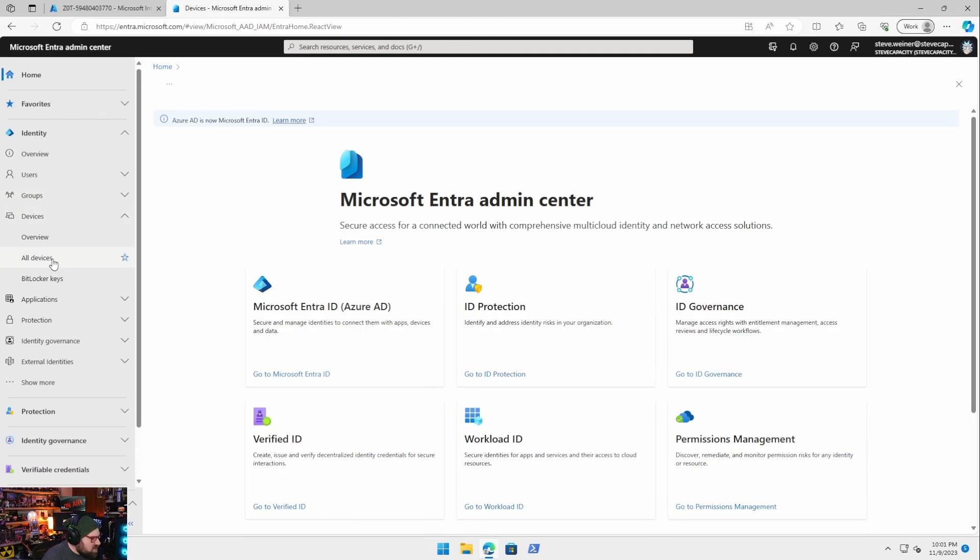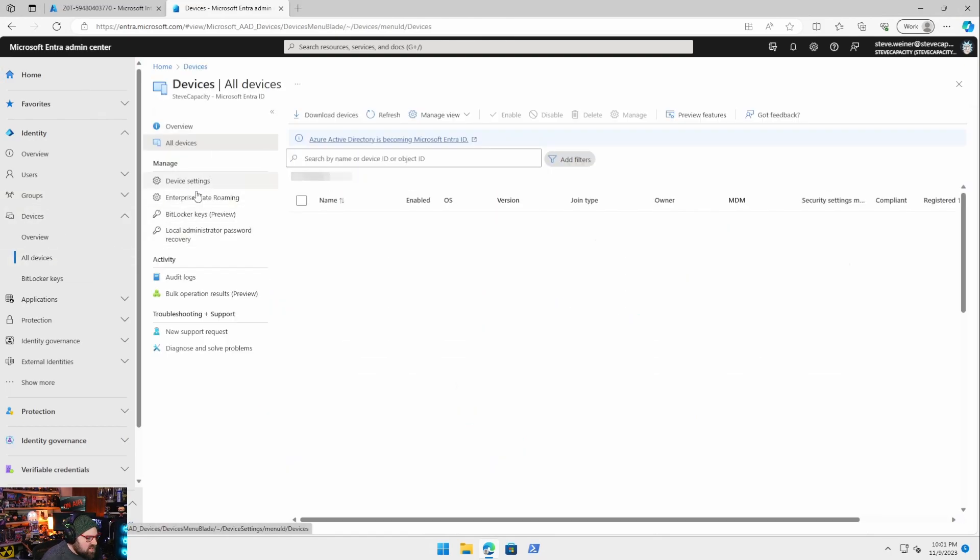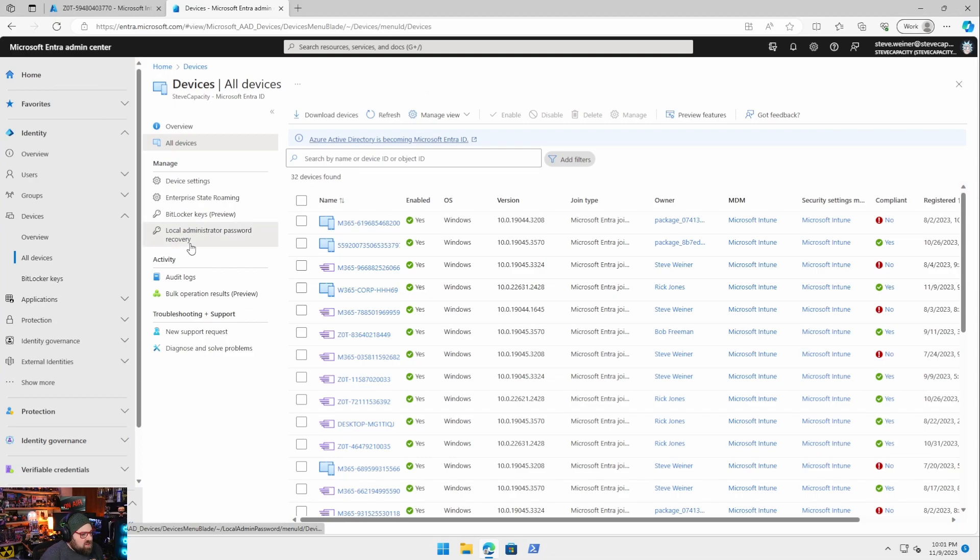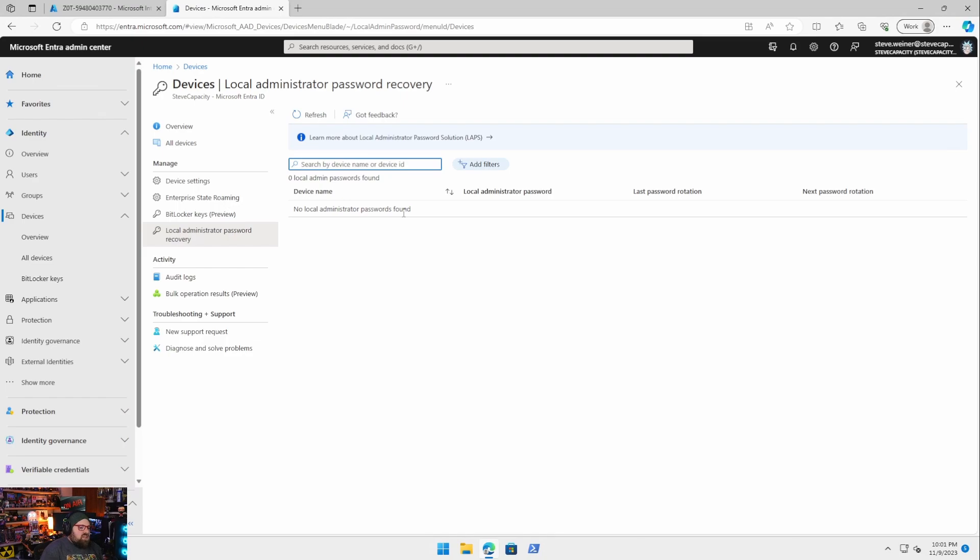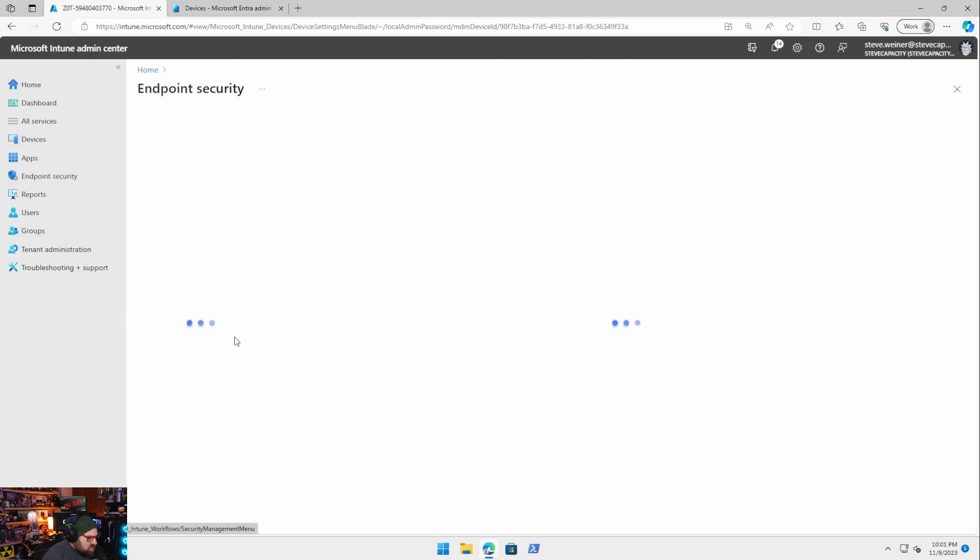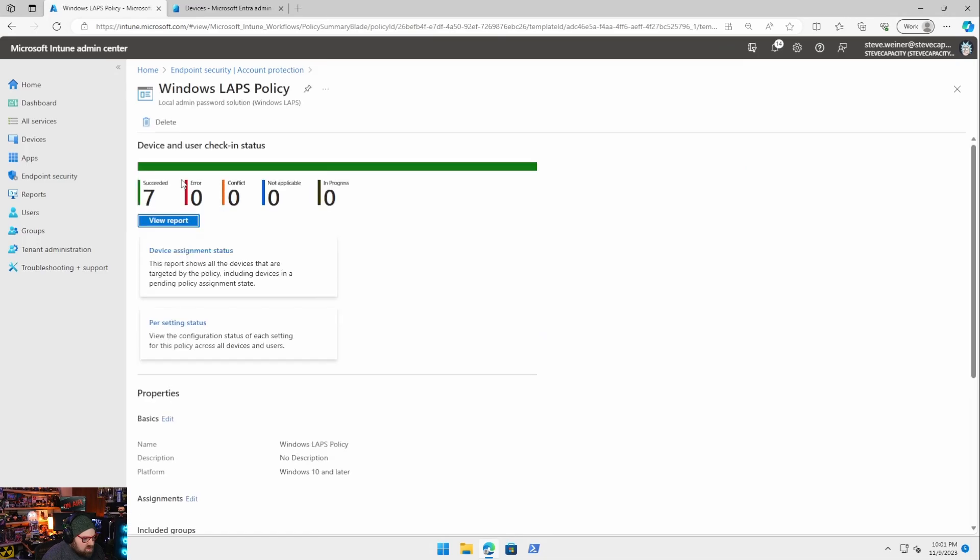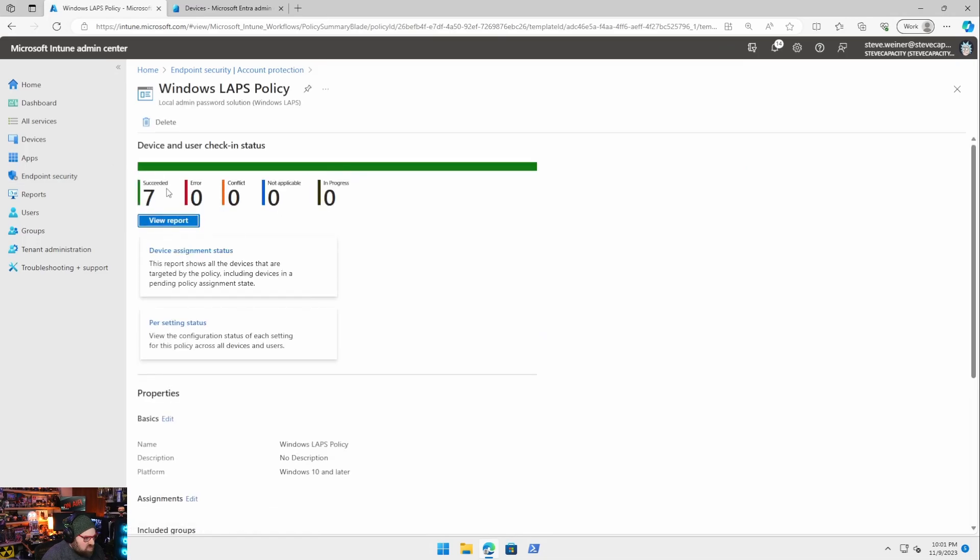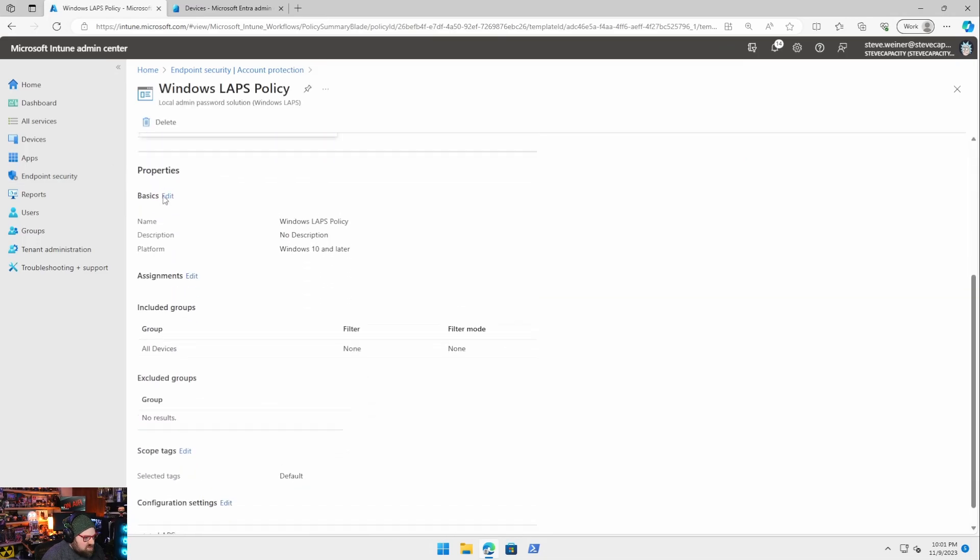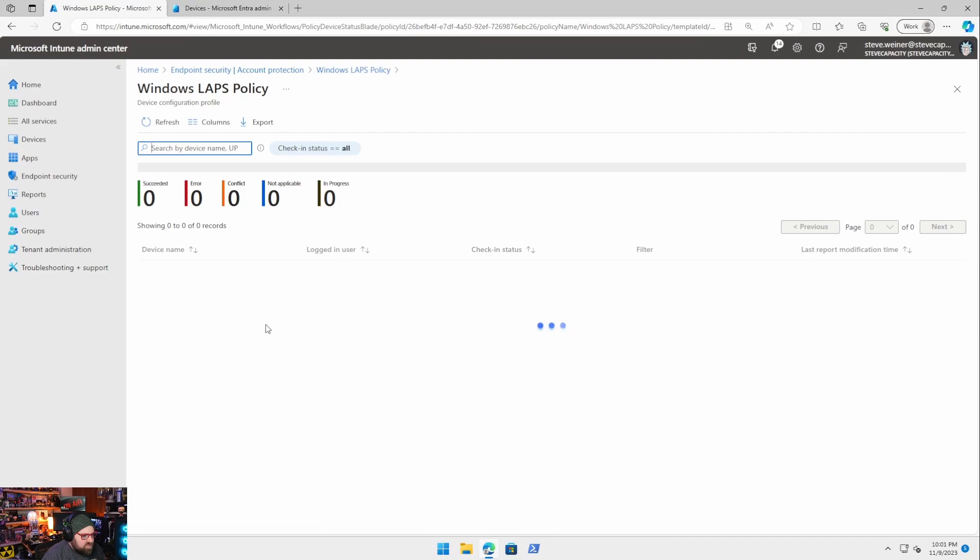Okay well maybe it's just not there yet. Let's go to Entra and we'll go to devices all devices device settings there we go local administrator password recoveries this is the other place you can find the keys so we click here and not there either. But we saw it in the registry if I go back to Intune and go to the policy it should be checking in windows LAPS.